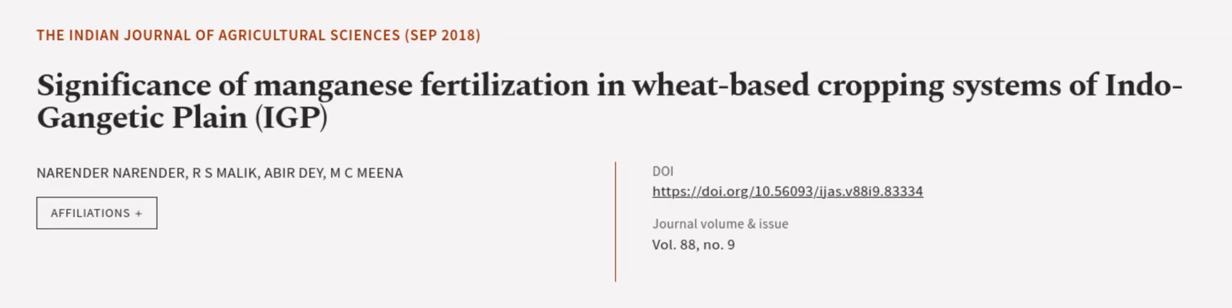This article was authored by Narender Narender, R. S. Malik, Abir Day, and others.